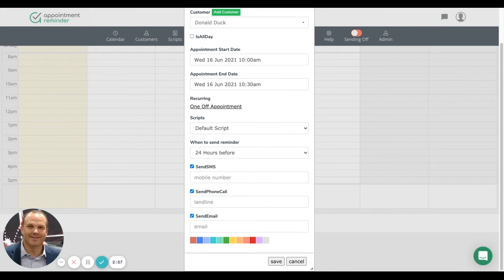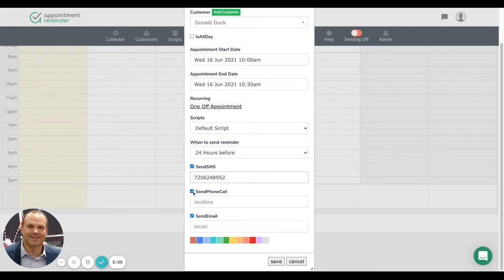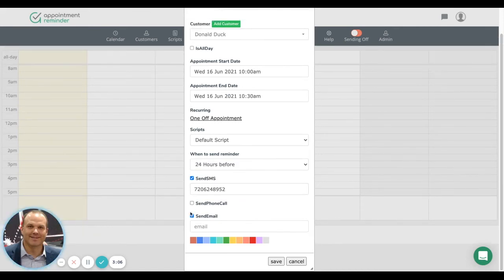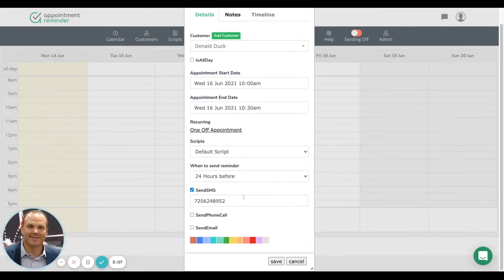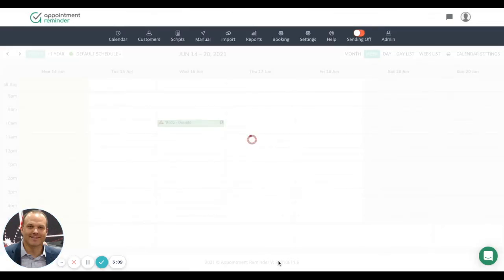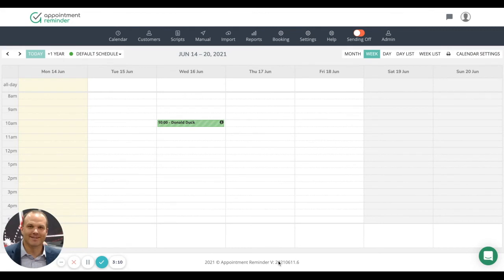Pretty straightforward. Then we just click save. I'm going to put a number in here. We're not going to do a phone call or email on this particular one. We'll just hit save, and you'll see that the appointment has been added.